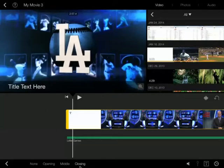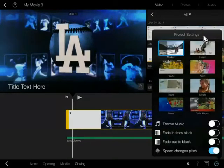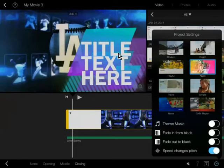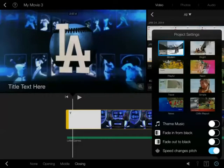If you want to change the theme, down here in the gear, bottom right hand corner, here are the different themes. So if I click neon, you can see that the style of title changes dramatically. You can change the different themes that you want by clicking the gear down here.